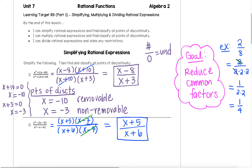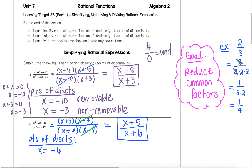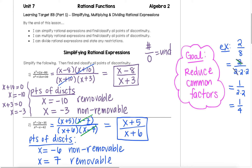Now to find our points of discontinuity — those come from where our original denominator is equal to 0, before anything reduces down. So in this case, we have two points of discontinuity: x equals negative 6, which is coming from the x plus 6 factor, and x equals positive 7, which is coming from the x minus 7 factor. Since the x plus 6 factor did not cancel, that corresponding point of discontinuity is called a non-removable discontinuity, whereas x equals 7, since that corresponding factor did cancel out, that is called a removable discontinuity.